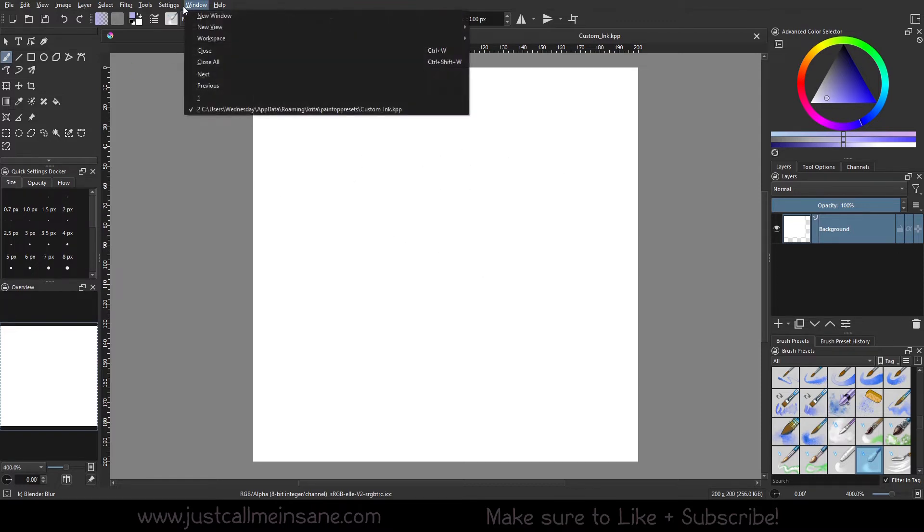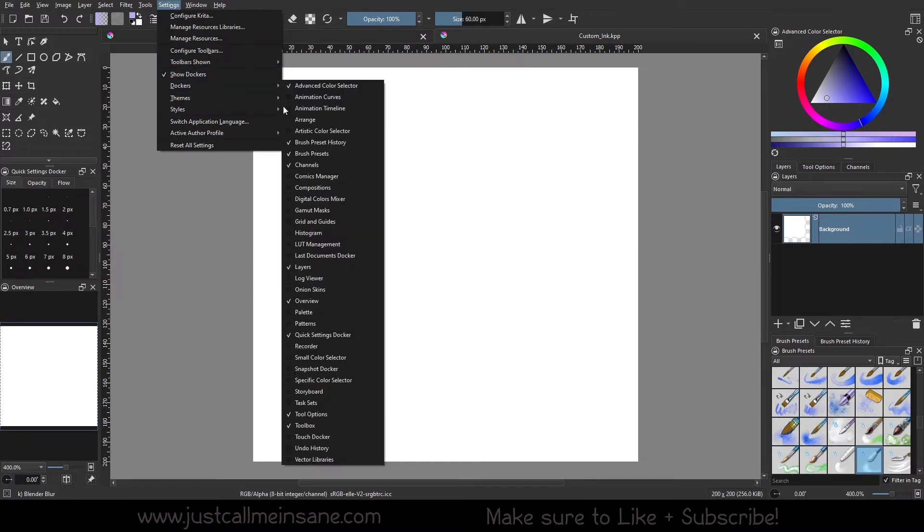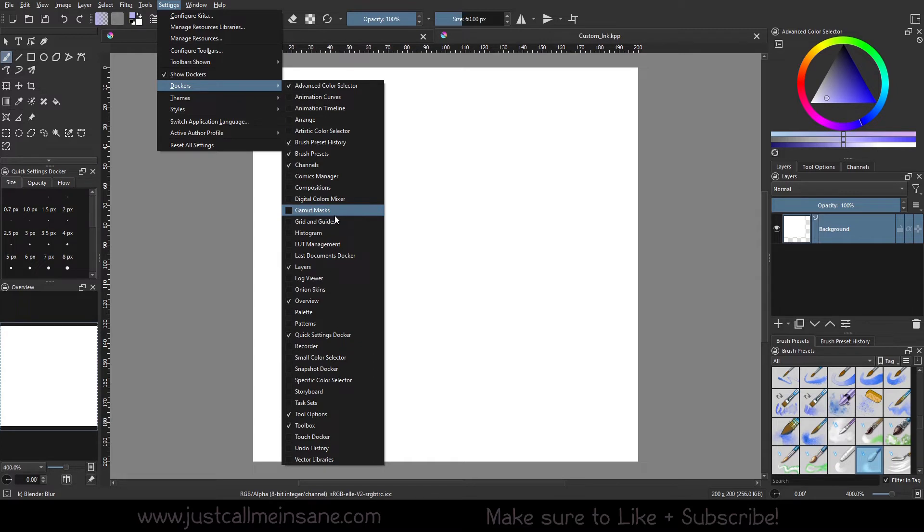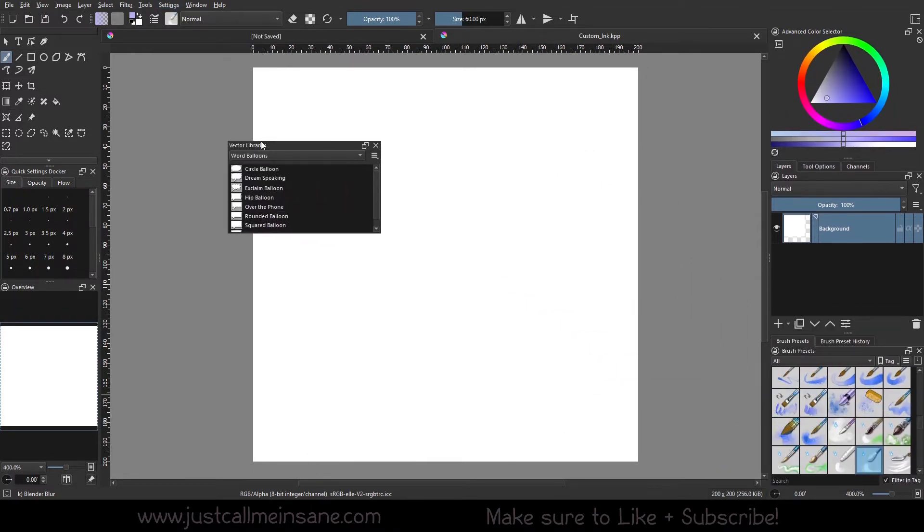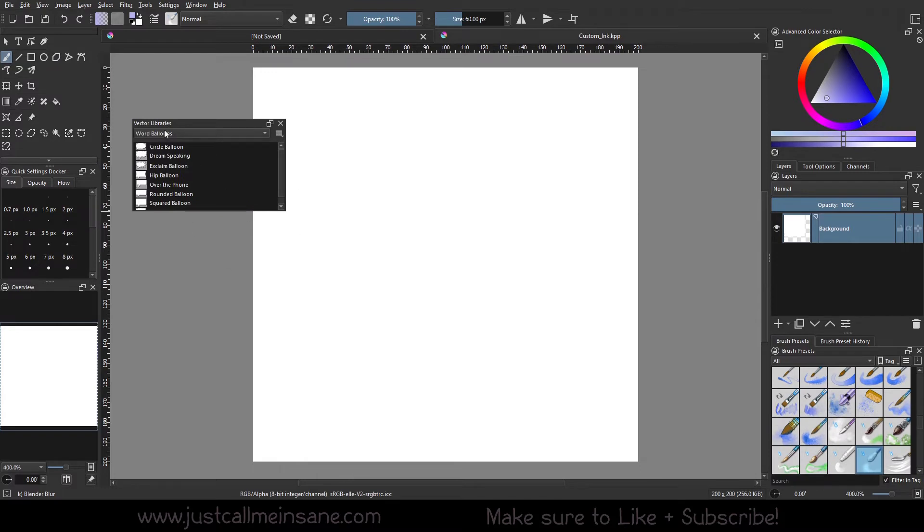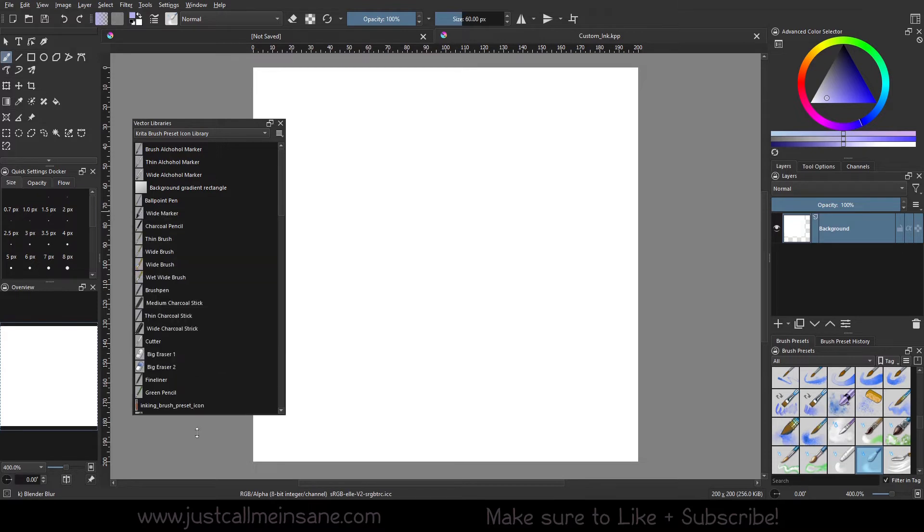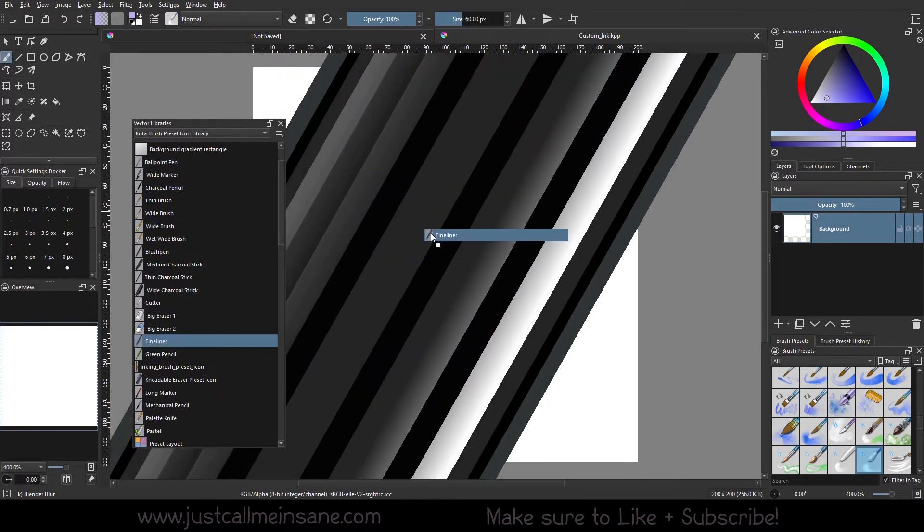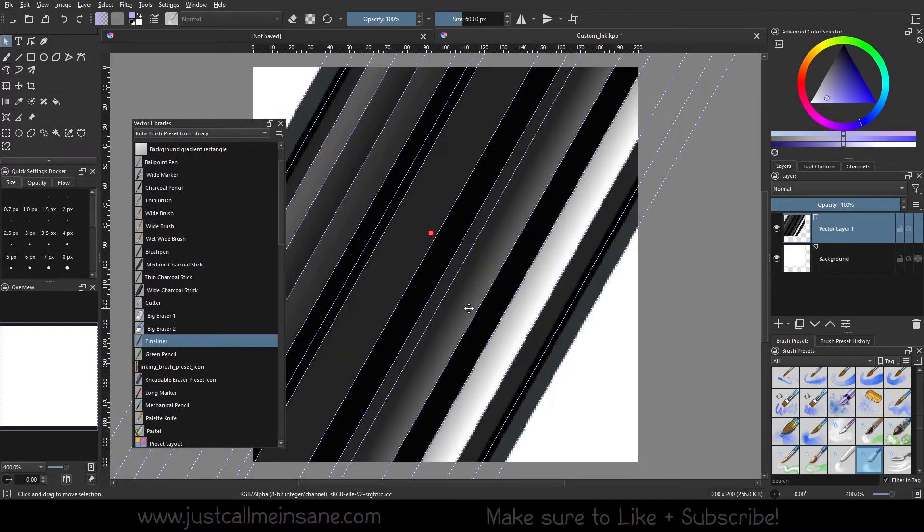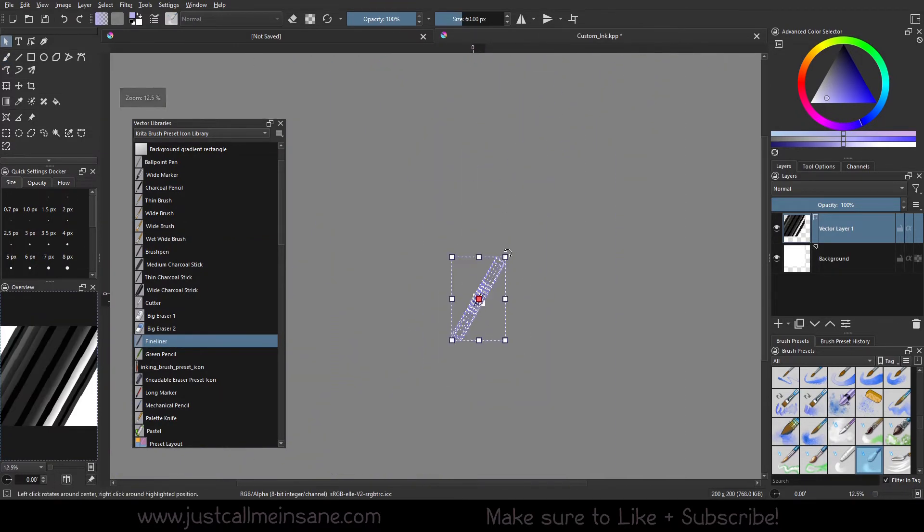I'm also going to go to settings, dockers. I'm going to open up vector libraries, drag this off. I'm going to go to the brush preset icon library. Let's see, I have a pen. Let's drag this out. This is pretty big, so we're going to scale this down.